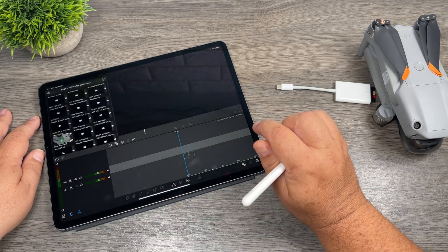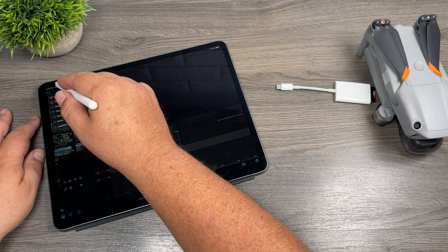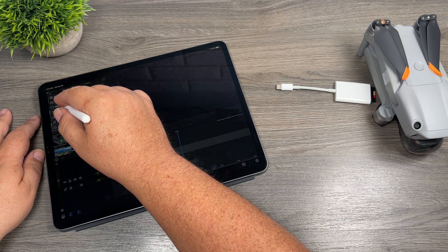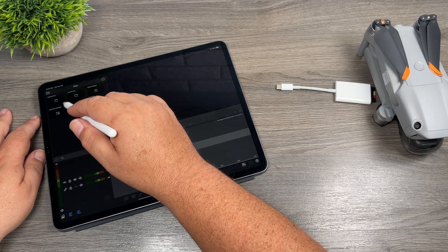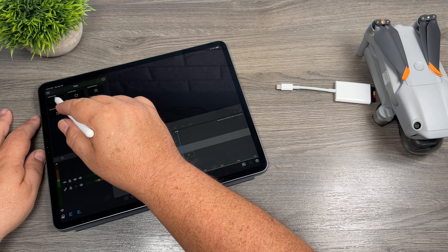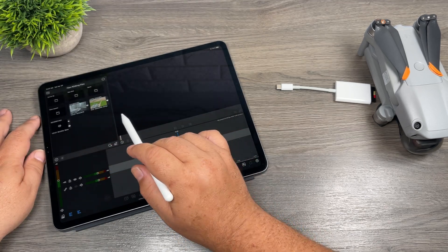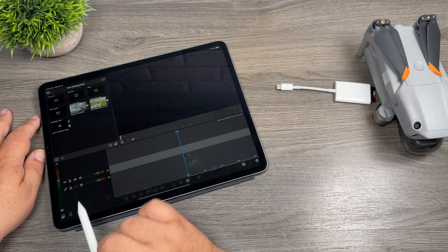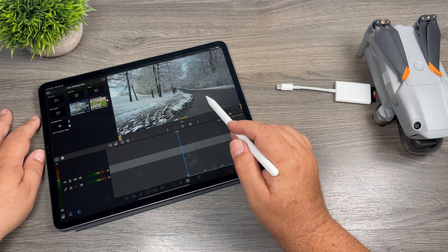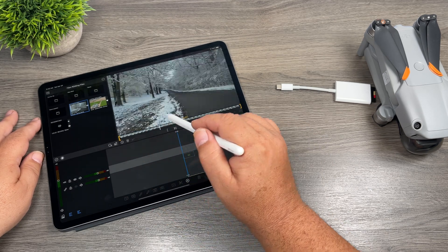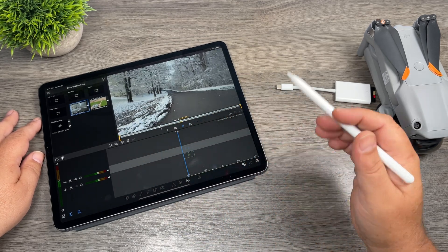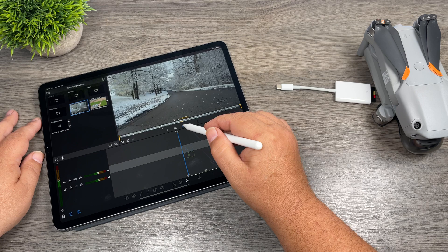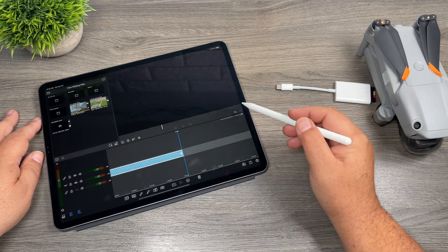So if we go ahead and launch LumaFusion here, what we can do is go to our Files. You may have to do some browsing around to find where you have it stored. I have it stored in editing files. And there you can see it right there. So we can select it. Once we have it in the preview window here, you can see we can go ahead and play it just like any other file.